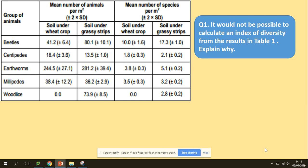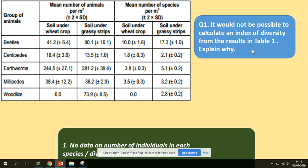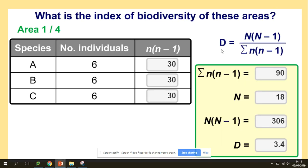Right, so here we've got a question. Let's see if you understand the formula. There are no calculations to be made — this is an application question. Question one says it would not be possible to calculate an index of diversity from the results in table one. Explain why. Looking at the table, we've got group of animals, mean number of animals, and mean number of species. Coming back to the formula, you need a total number and you need a number of individuals per species. We don't have this data. We cannot provide any calculations because there's no data on the number of individuals in each species. Alternatively, you could write down the formula and describe what you need.